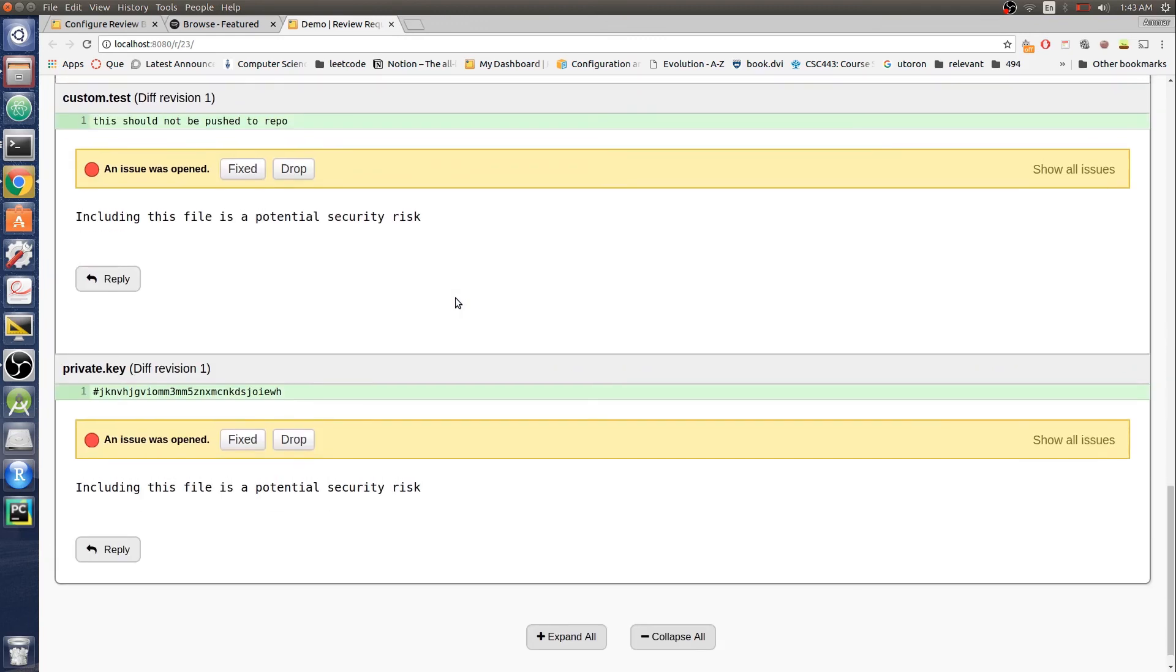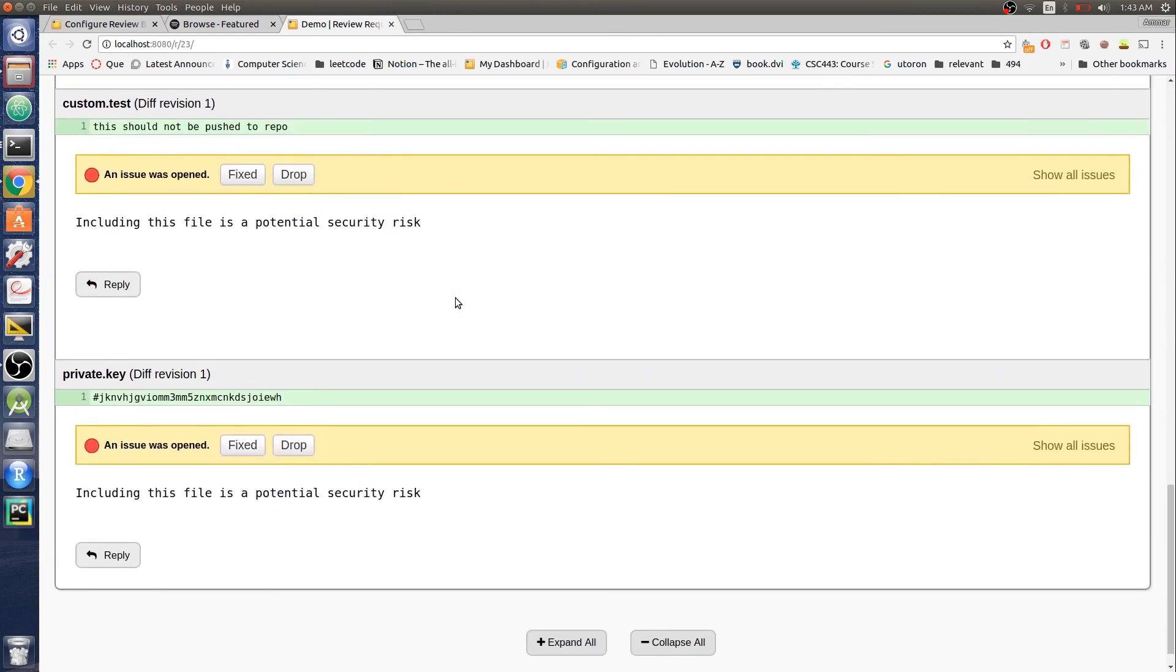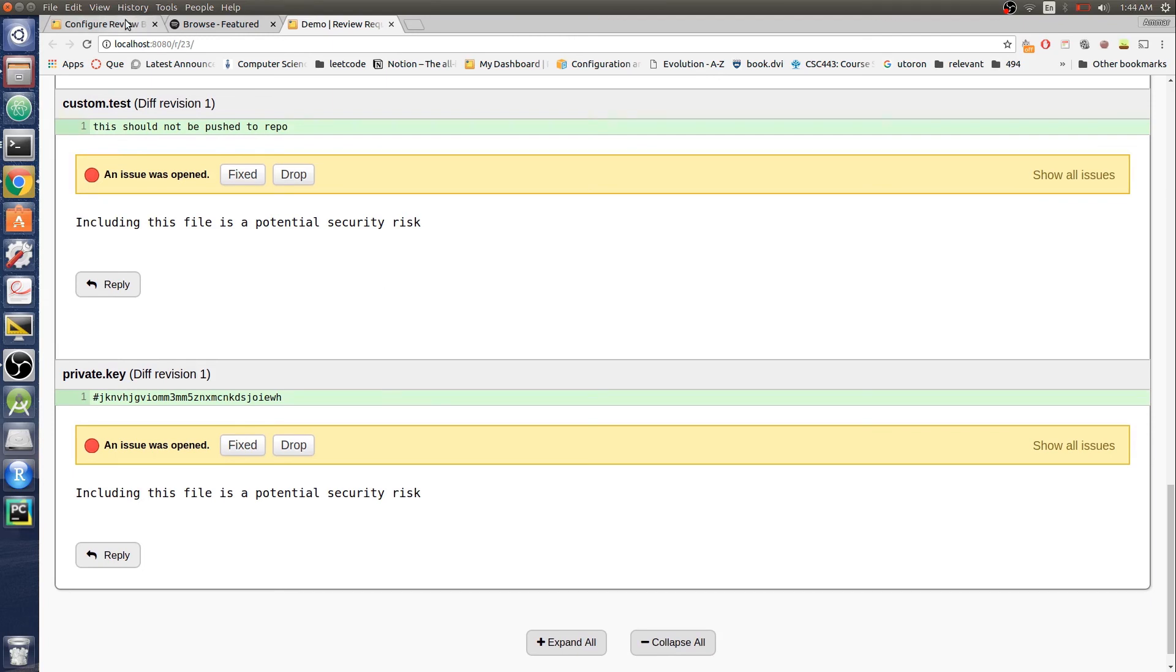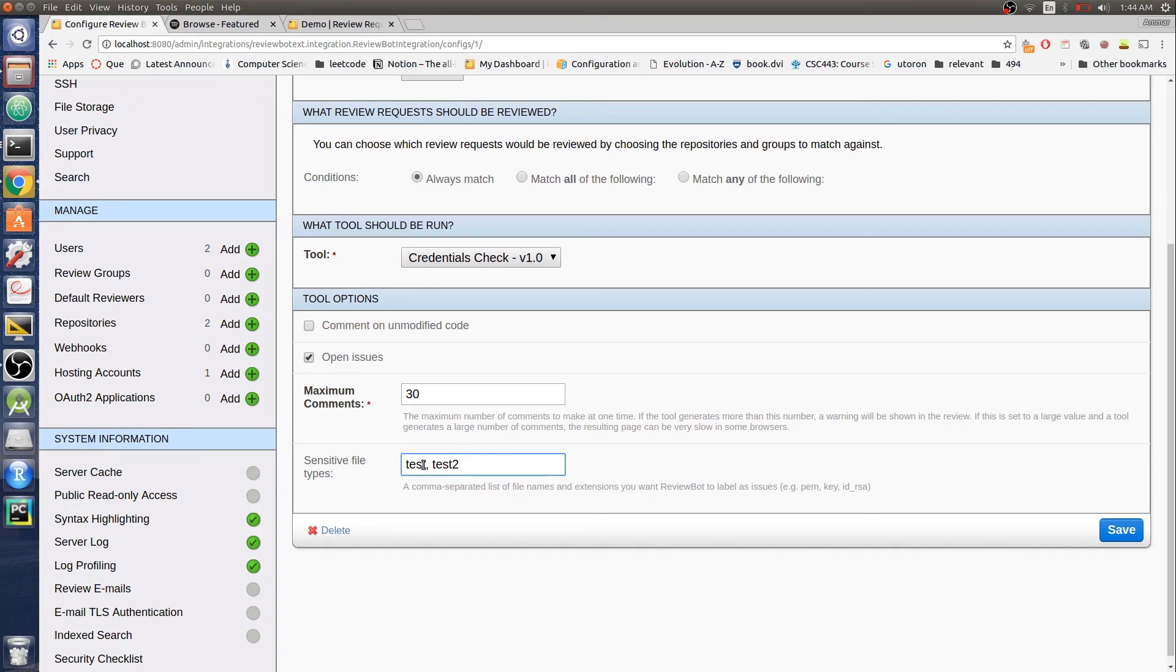This is what I have so far. Something I wanted to expand on is, right now you can only add file extensions, custom file extensions. I want to expand it so that you can add your custom regular expression. So on top of AWS keys, you can catch other types of credentials, whatever your project is using.